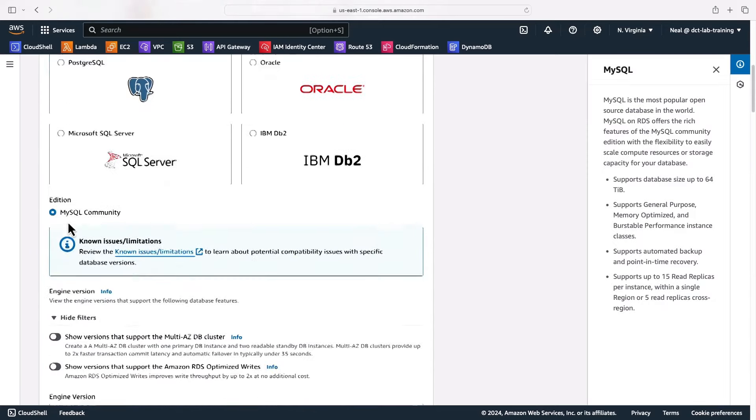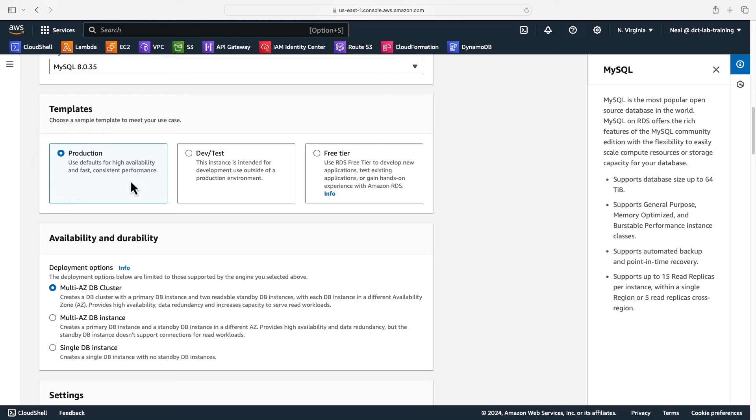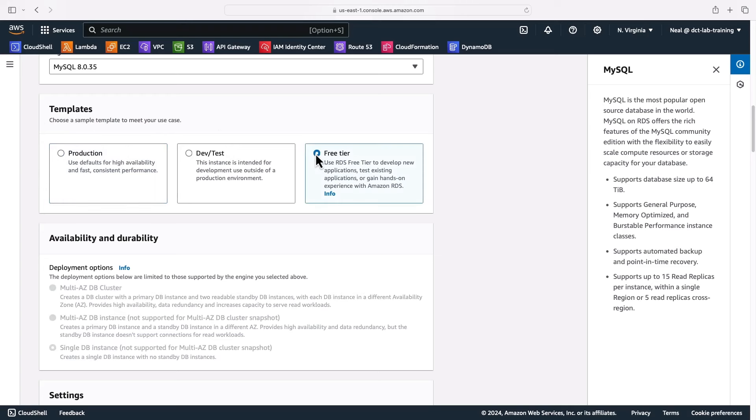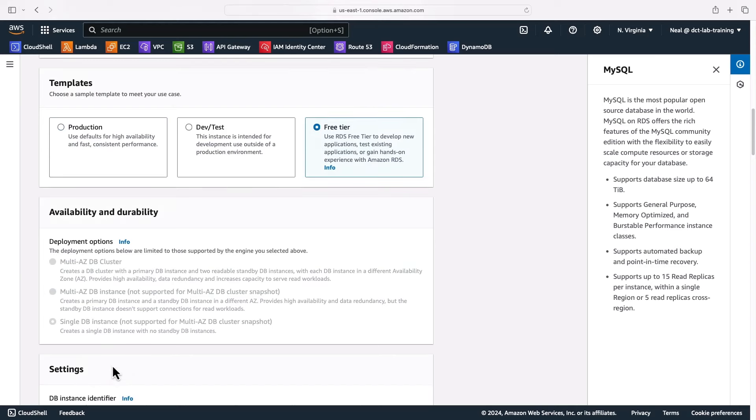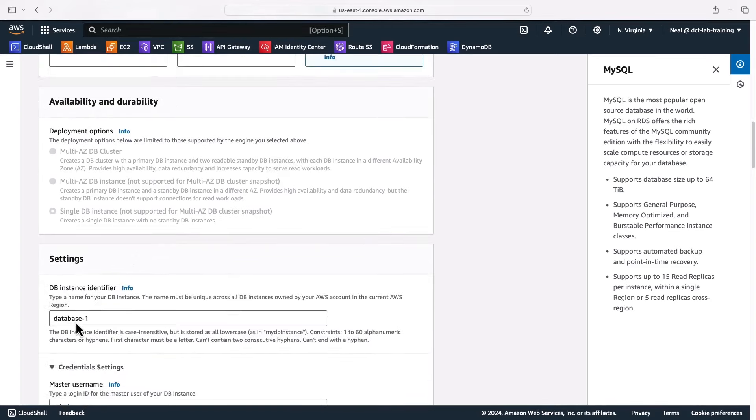Now we get some options for different templates that are going to determine things like the amount of storage and the instance type that's going to be used. For production, you might want to use this option for fast consistent performance, but it's going to cost more. You can choose dev test if it's just a development test workload, or even free tier to keep us within the free tier, and that will impose some limitations. You can see that the availability and durability options down here have been grayed out. That's okay, we're not doing multi-AZ, so I'm going to leave it on free tier.